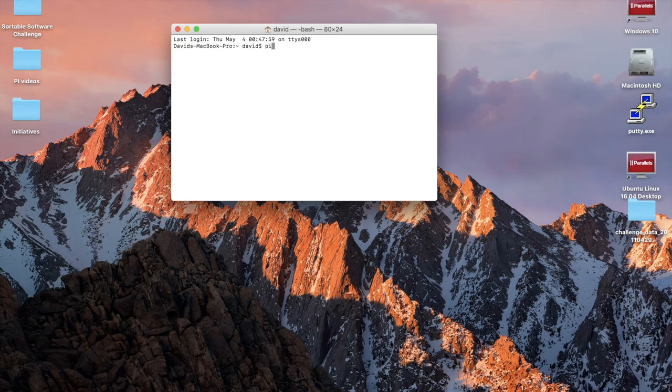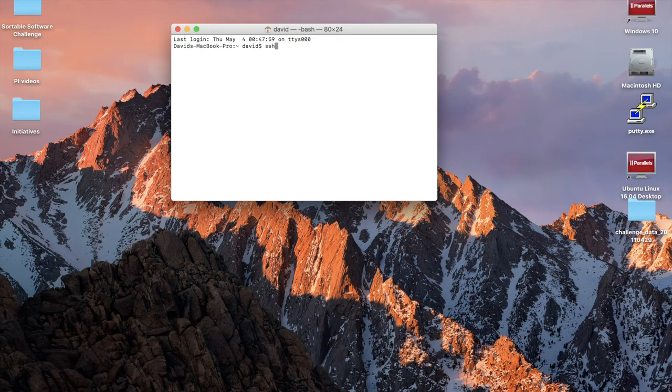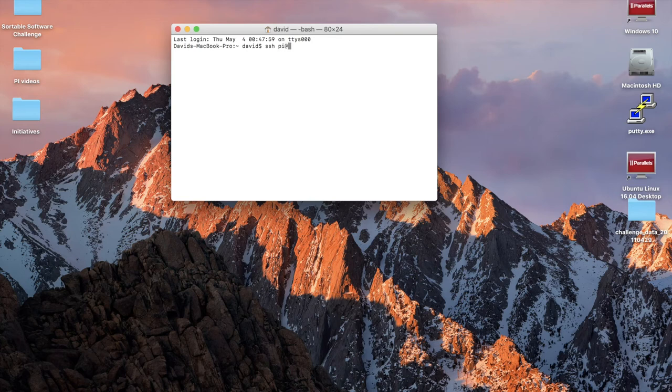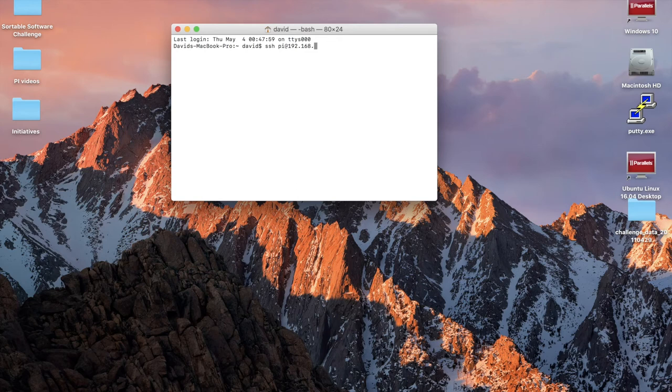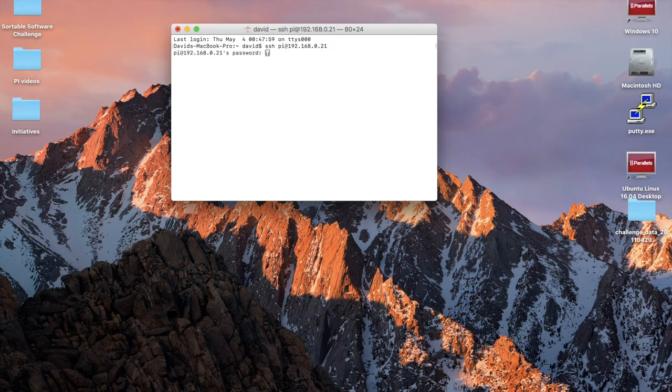Now for logging in to SSH at the Mac terminal, just type out SSH, the PI's username, which is just PI in this case, followed by the at symbol, and then the PI's IP address. And then press the Enter key afterwards. Okay, then I'm just going to put the password in, which is just Raspberry.